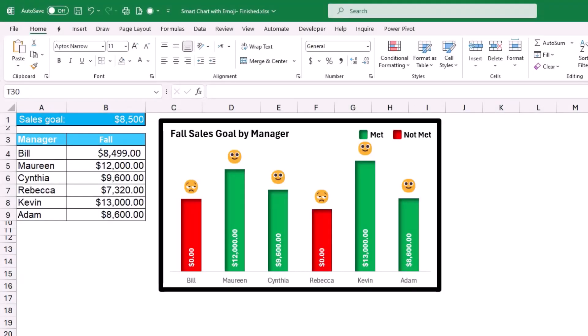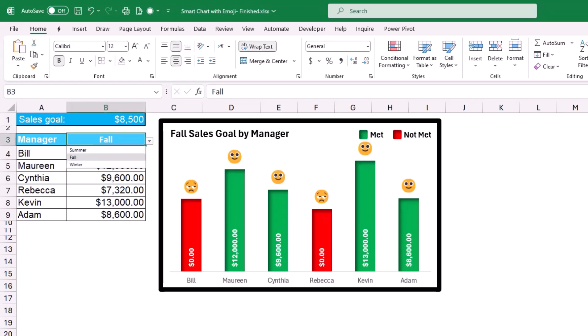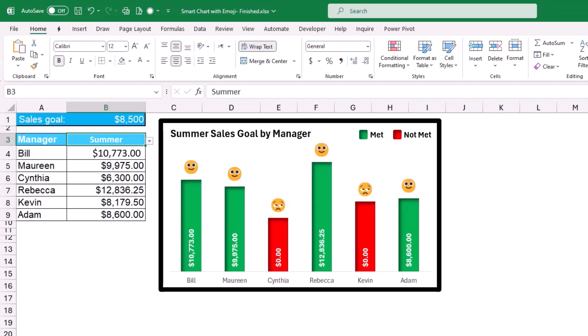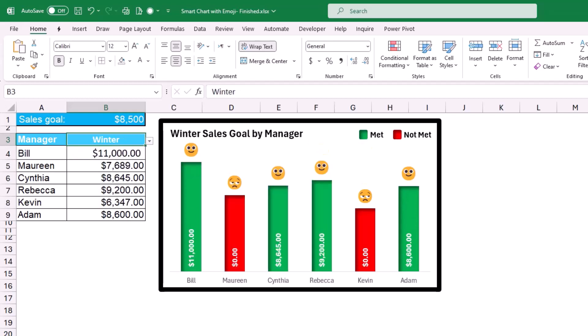Here is the finished project. I can see the sales goal, the list of managers, and the sales amount for one season on a column chart. Green columns represent employees who hit the target, each with a smiling face emoji. Red columns represent those who did not hit the target, with a sad face. There is a custom legend, and everything is dynamic — selecting a different season from the dropdown in cell B3 automatically updates the chart.